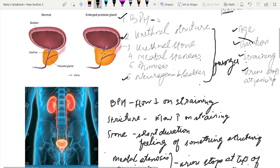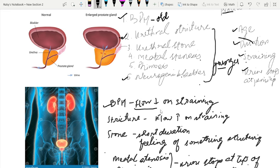BPH is generally in the older age group, while the rest of these conditions occur in the younger age group. On straining, in BPH the flow decreases, because straining activates the sympathetic system — that is why the flow decreases. While in stricture, on straining the flow increases.